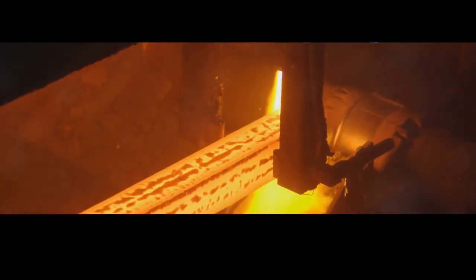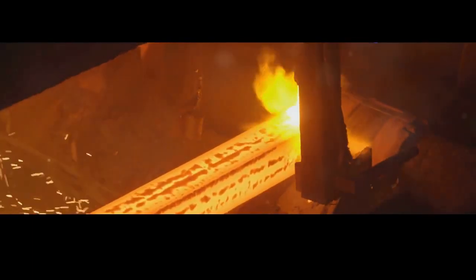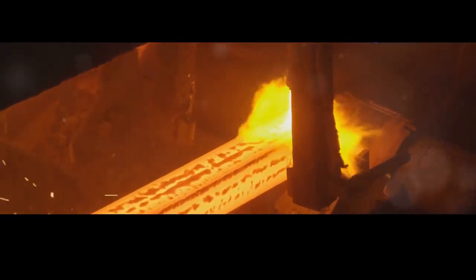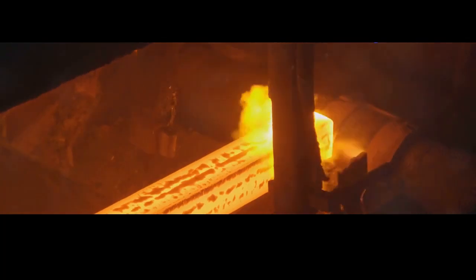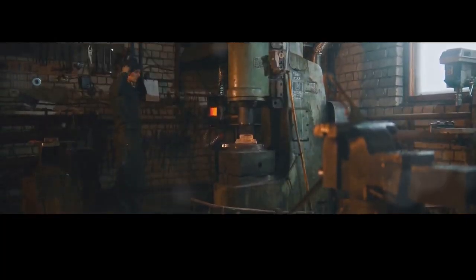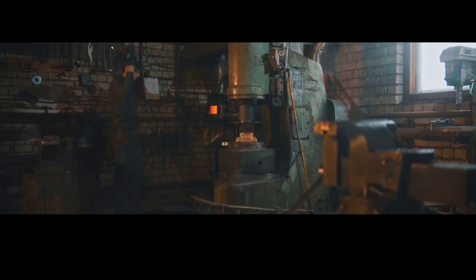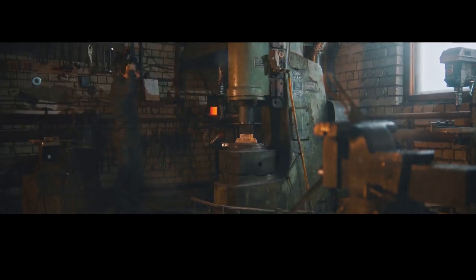But how often do we stop and think about the journey from raw materials to the finished firearm? It's a process steeped in history, demanding precision, craftsmanship, and a healthy dose of respect.